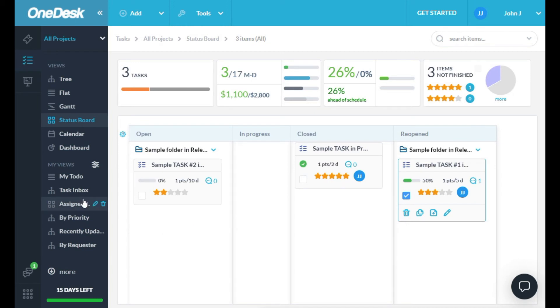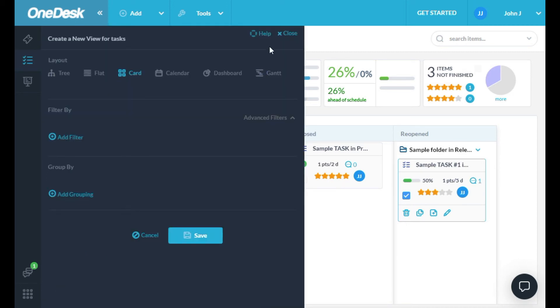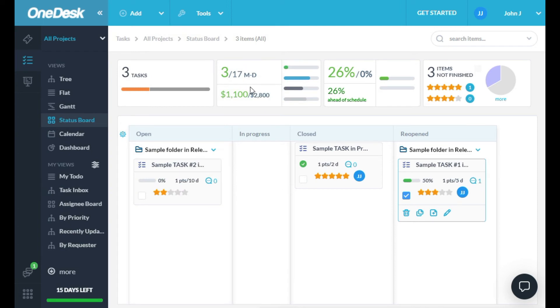And custom views can be defined by you, by clicking here. We've pre-created a few custom views for you. You can feel free to edit them or delete them as you see fit.